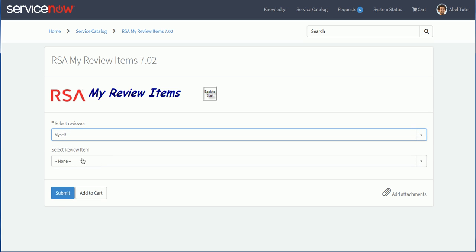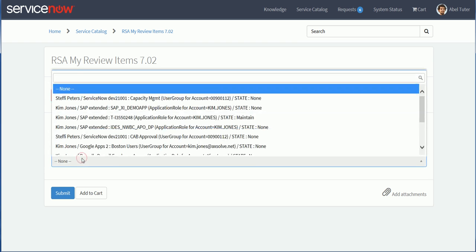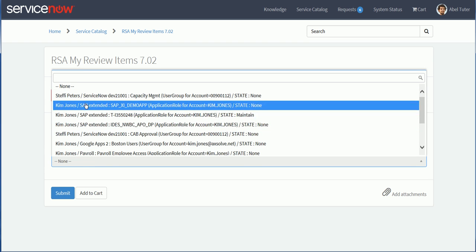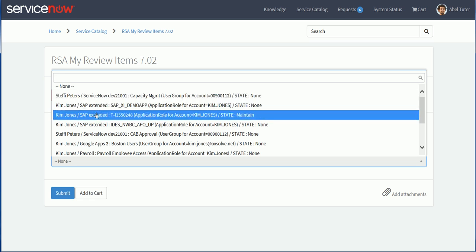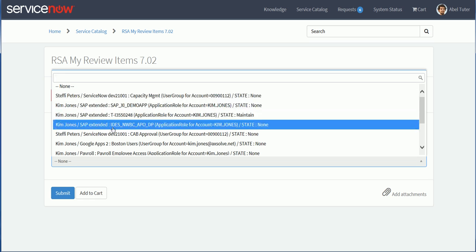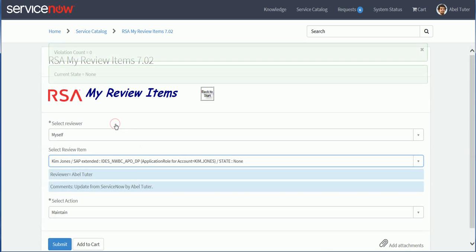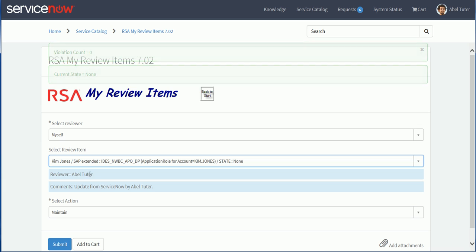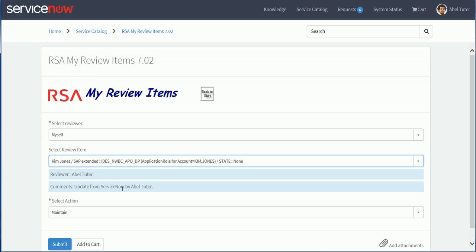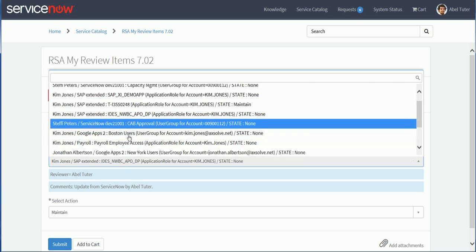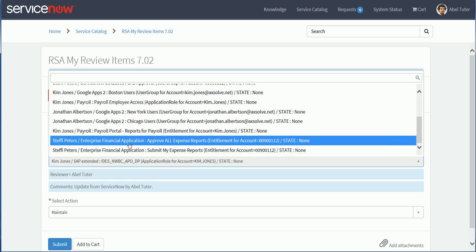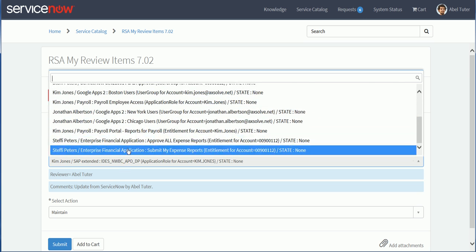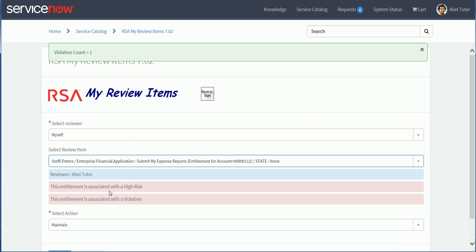If I've been delegated access to other reviewers' access reviews or the associated tasks I could select that. But let's select myself for now and then I can look at a list of review items that have been assigned to me. If I expand the list I can see some items are assigned to Kim Jones and others are assigned to Steffi Peters. Let's select this SAP application role first. The state is none and I can see some comments here.